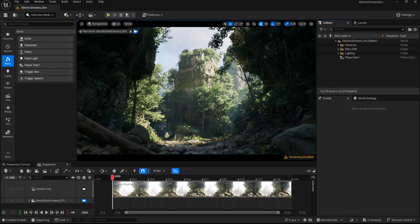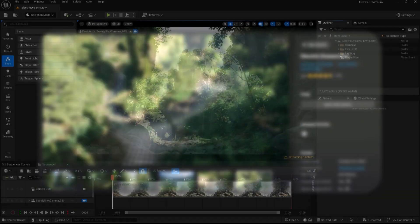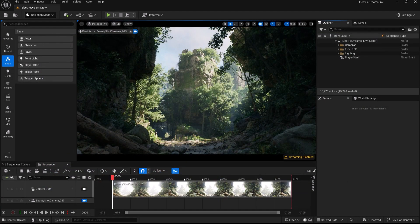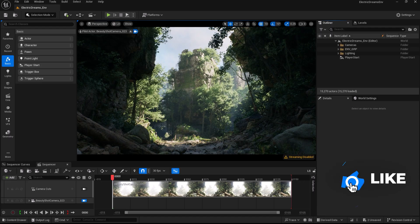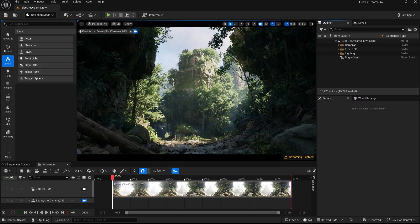Here I am inside Unreal Engine. Let's talk local fog. They are amazing. They work on all platforms and scalability settings, making them great for both high-end and low-end hardware. They also blend seamlessly with other fog systems and lighting setups without the heavy performance cost of volumetric fog.